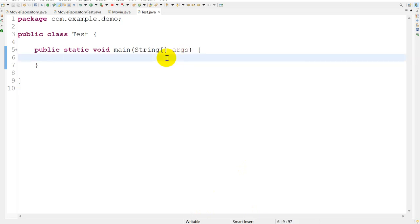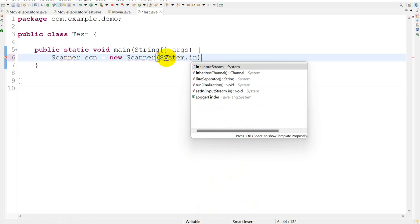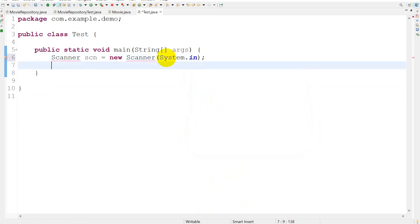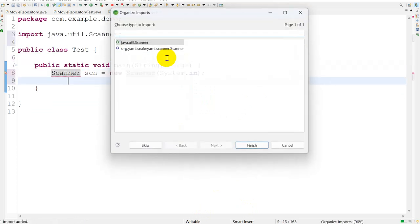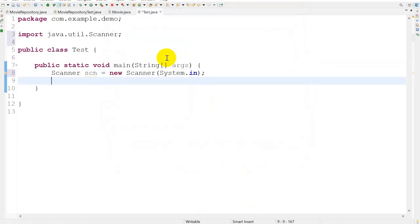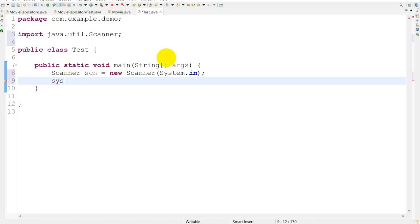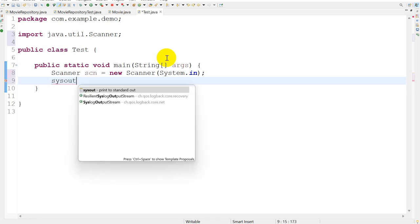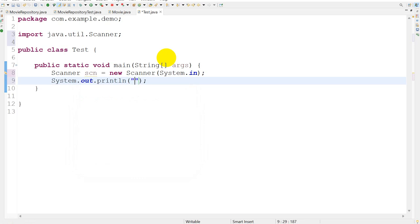Here I will take a Scanner first: Scanner scn equals new Scanner System.in. I'll use Control+Shift+O for importing this Scanner. Now I will write int a equals, and System.out 'Enter the numerator'.